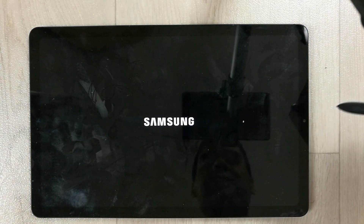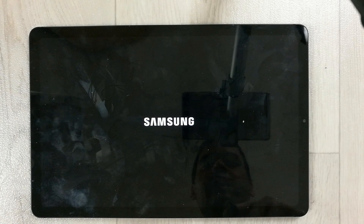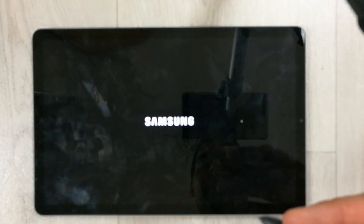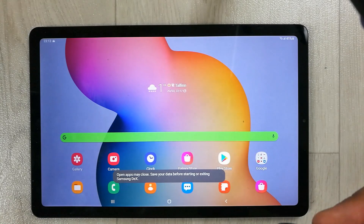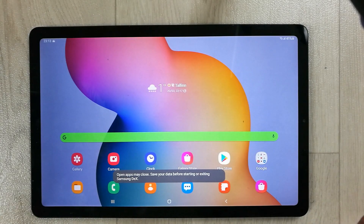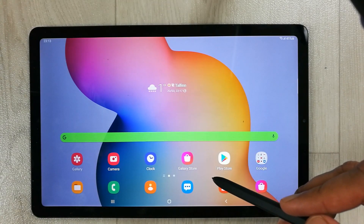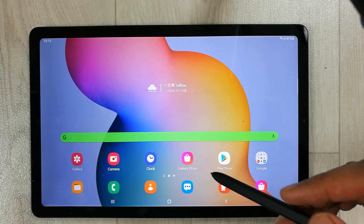If you want to exit DeX, there is an exit option, and it will take you back to the normal version of your tablet. This is really amazing and it has more features as well.